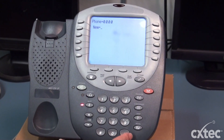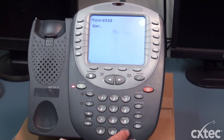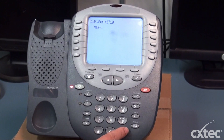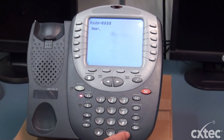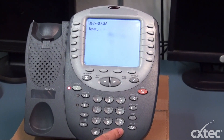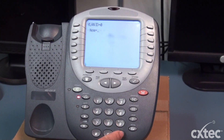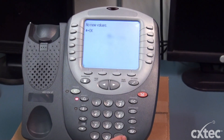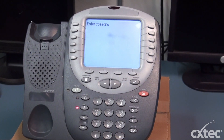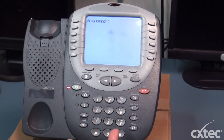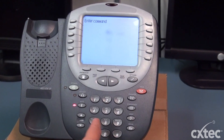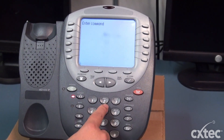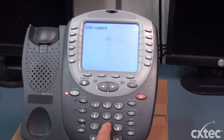Some of you might not know this way to factory reset the phone, but you can actually pound through all your parameters. And once you get to the end, it's going to ask you to enter a command. The command is going to be mute, clear.